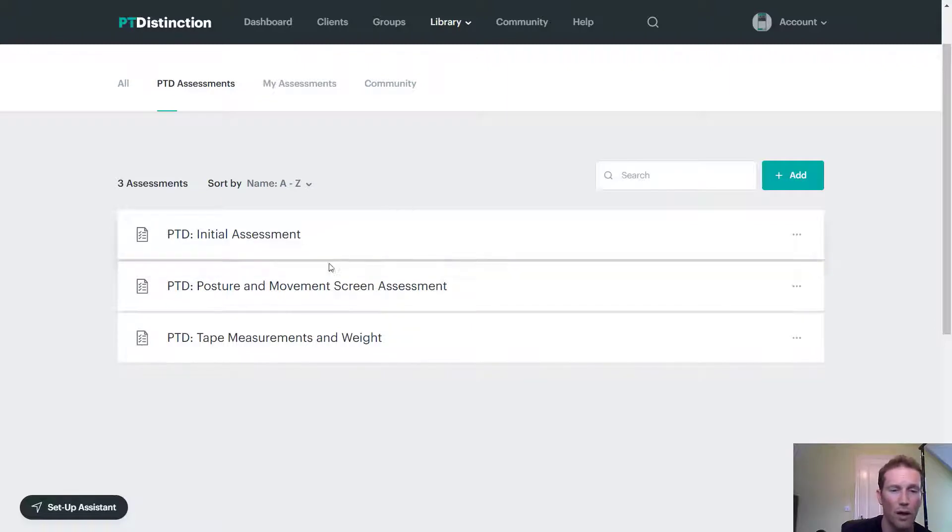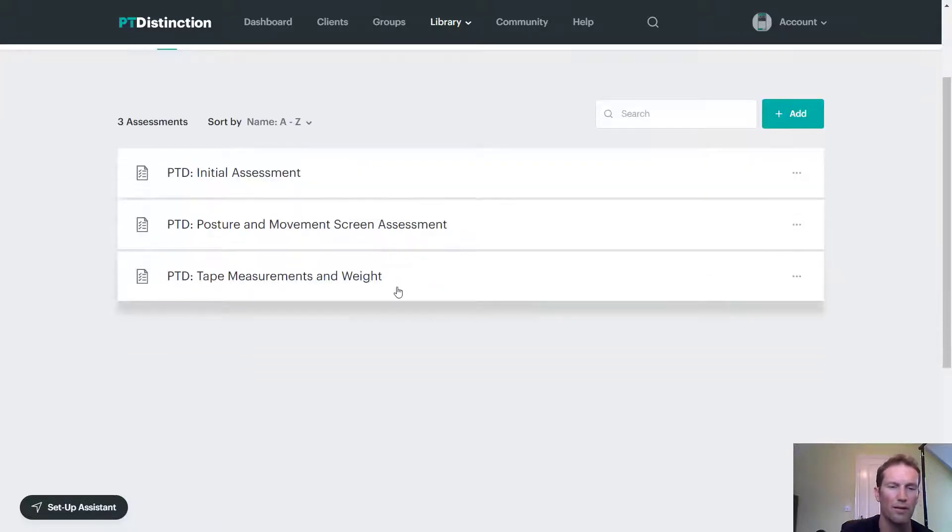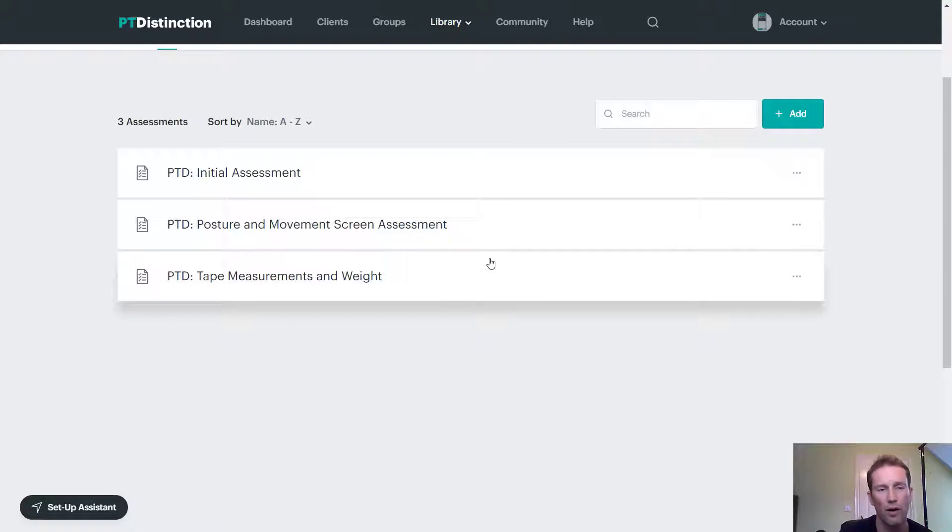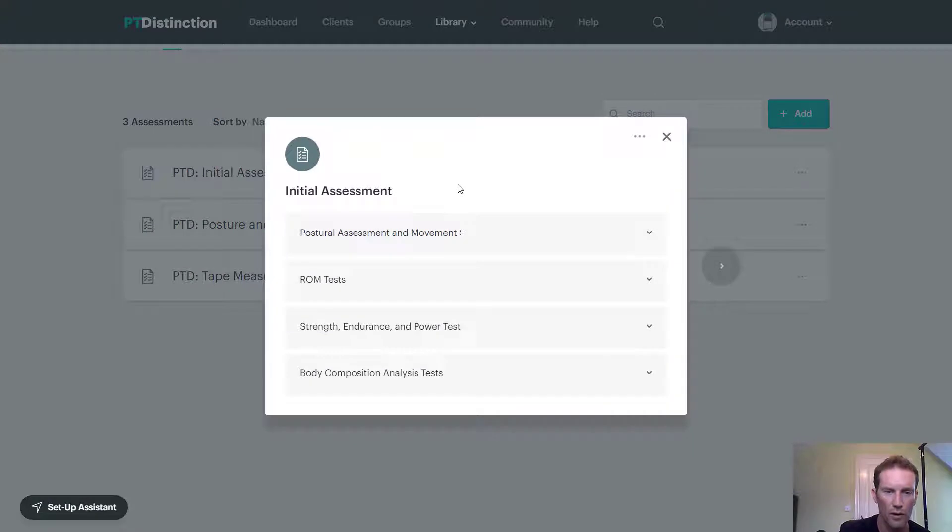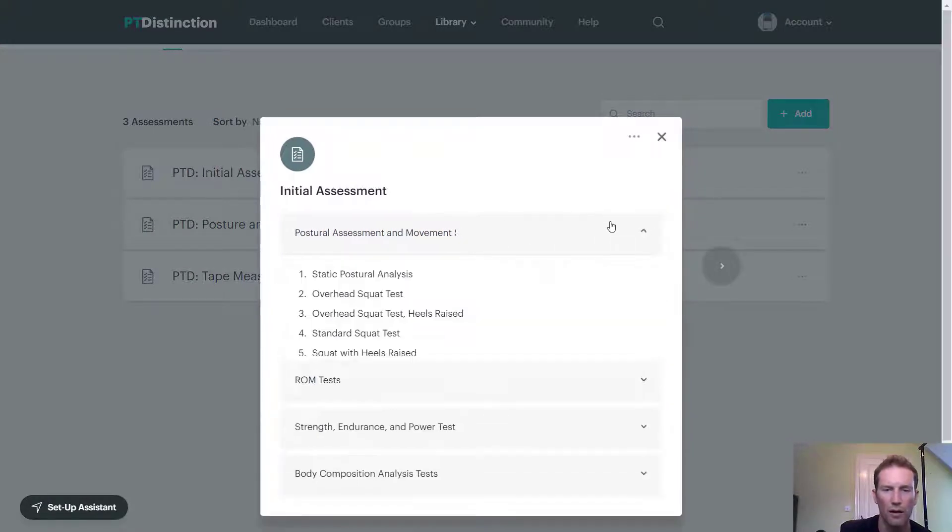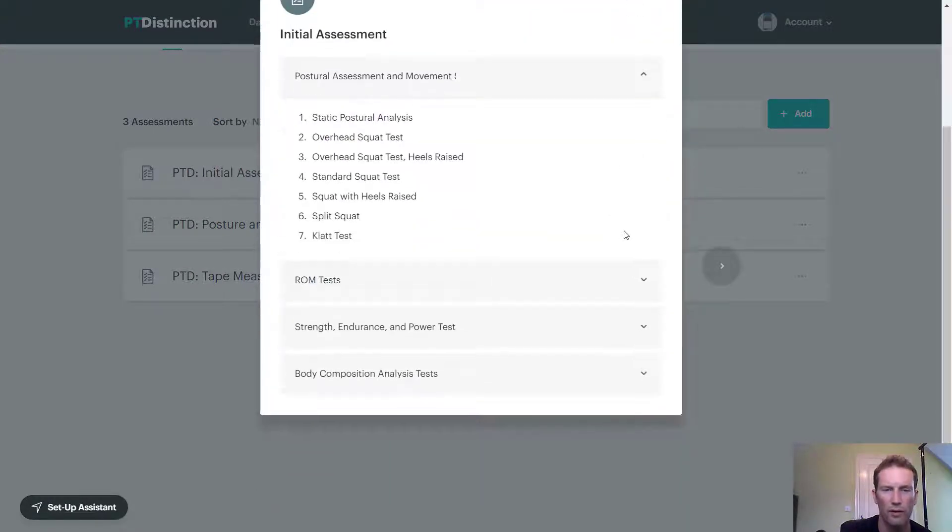So an initial assessment, posture and movement screen assessment, and tape measurements and weight. So some of the most commonly used types of assessment you might want to use. Click on any of them and you'll be able to see a little guide of what's in each section.